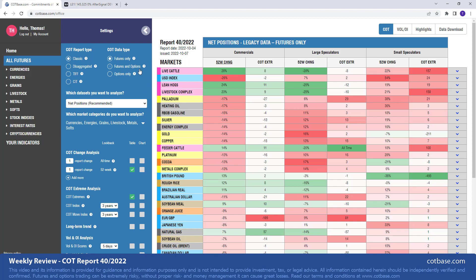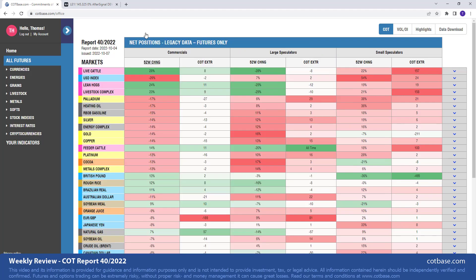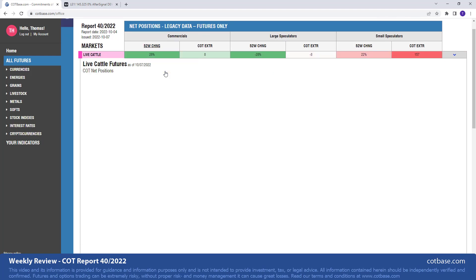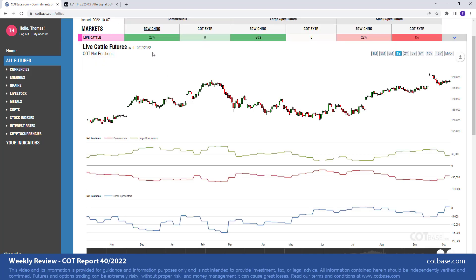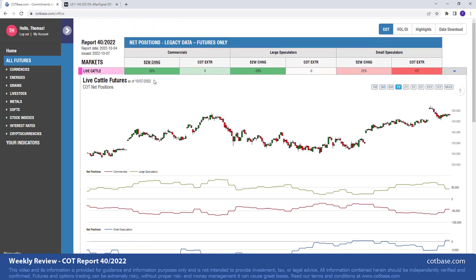I will be showing our wonderful ICOT intraday indicator on a market. It's going to be live cattle, just to show you what it's capable of. So let's get started and open live cattle where we have a 28% change in commercials net position based on a 52-week look-back period.